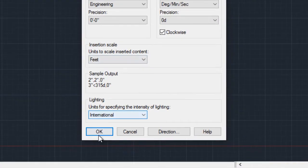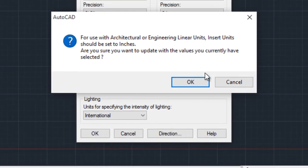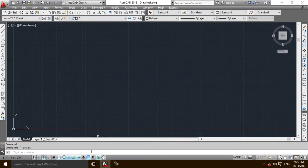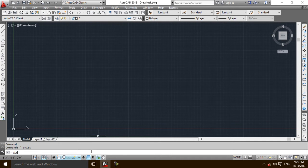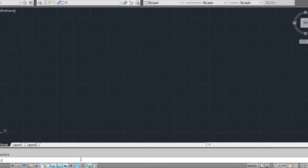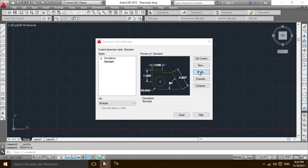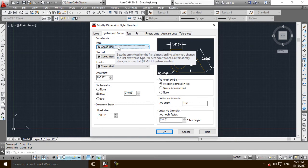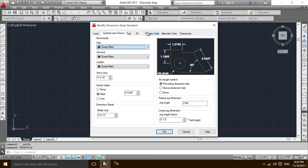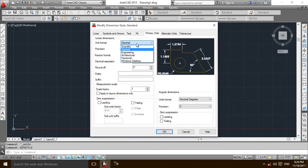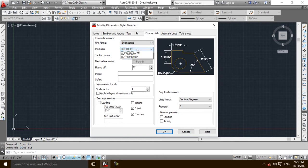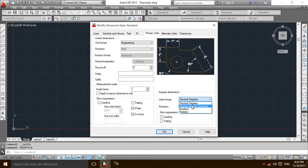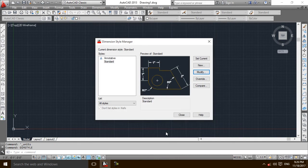Now I am selecting style to modify it. I am going to set the primary units here, same engineering, precision will be same. There will be degree minute seconds and precision will be same, and I am going to select OK.